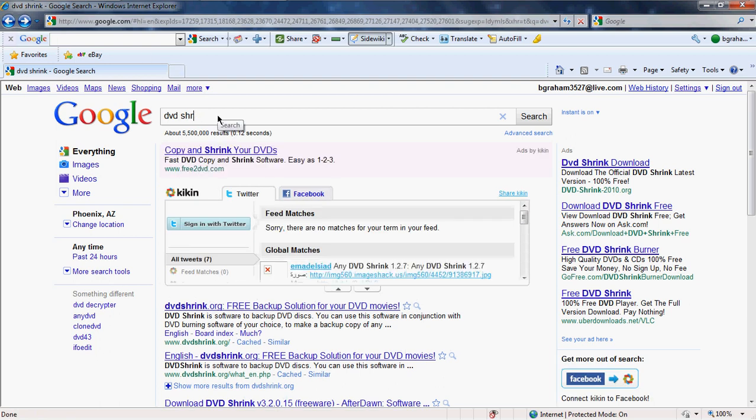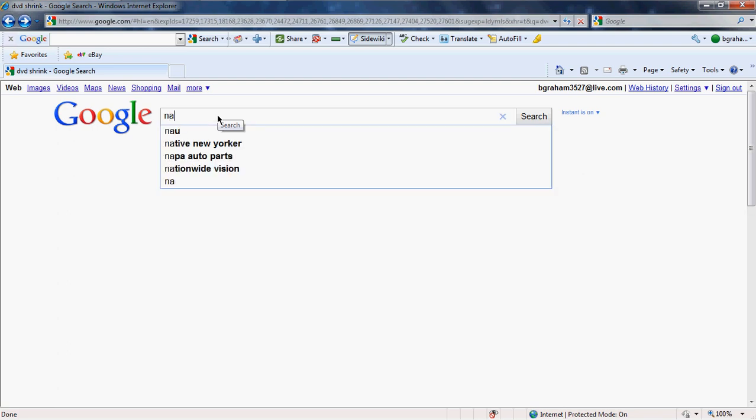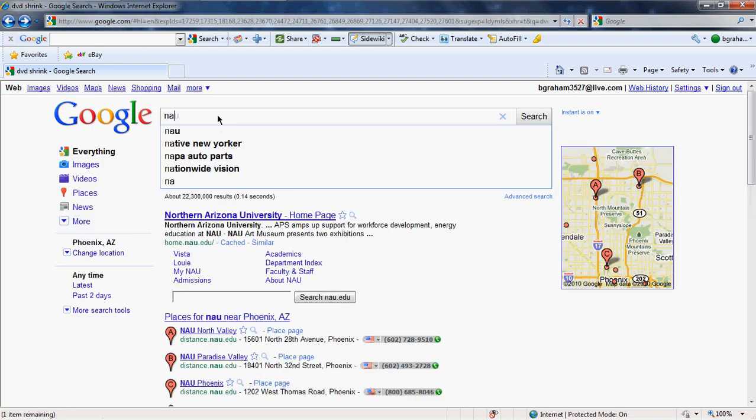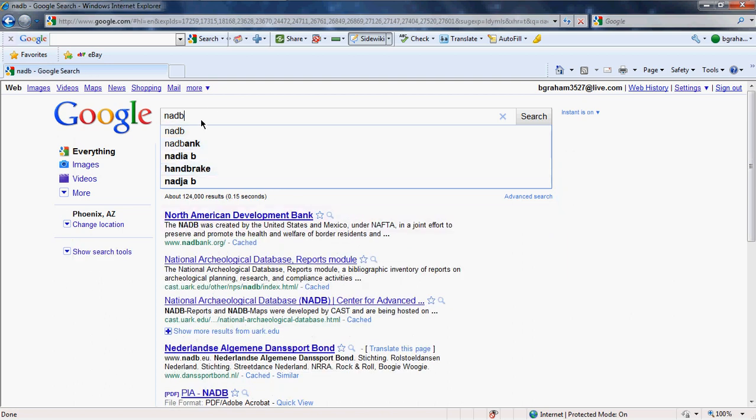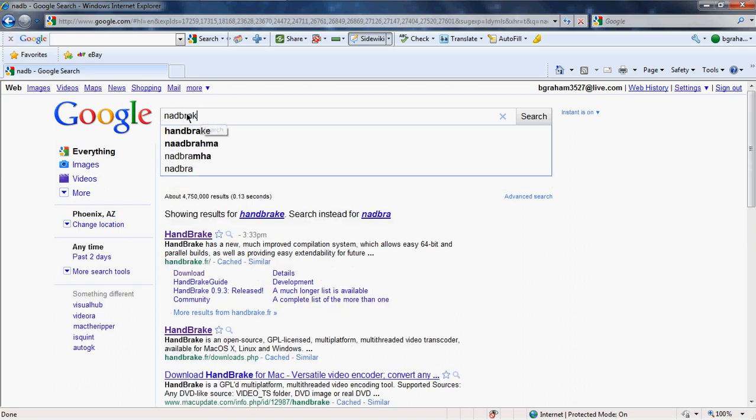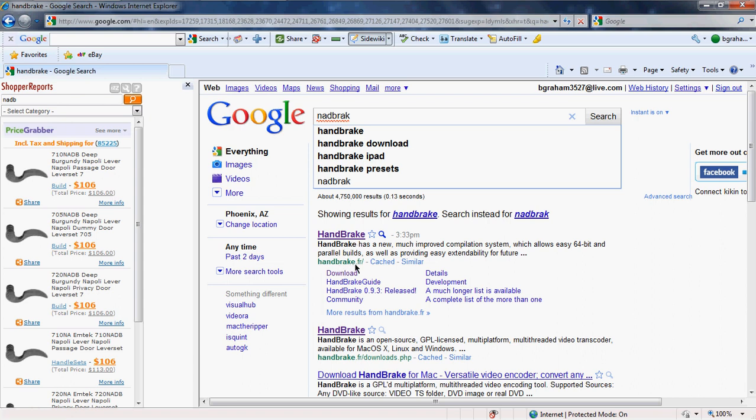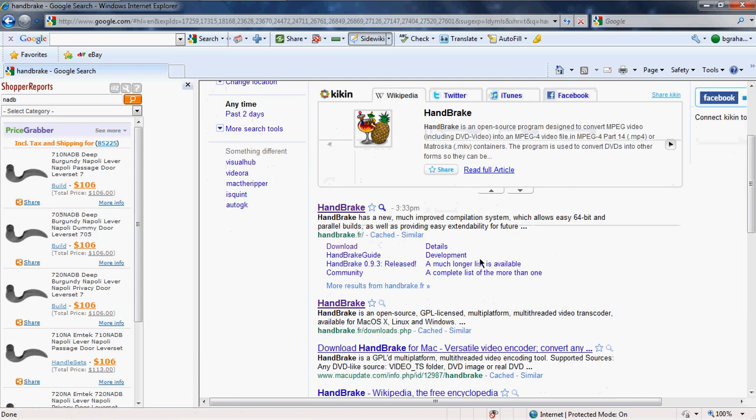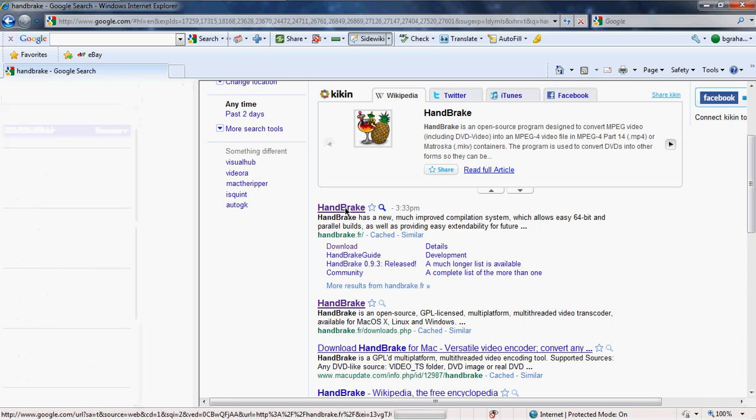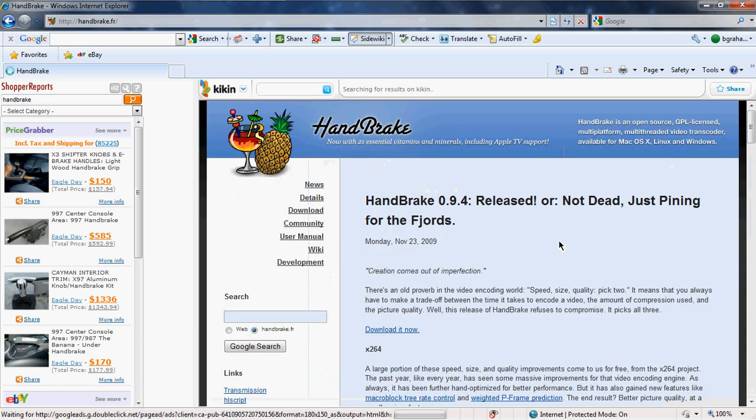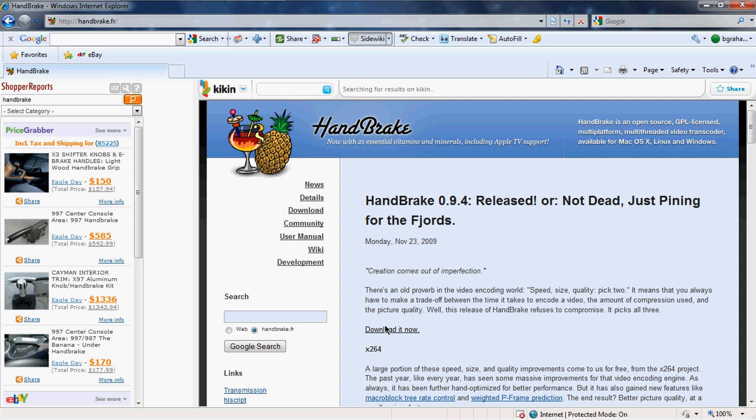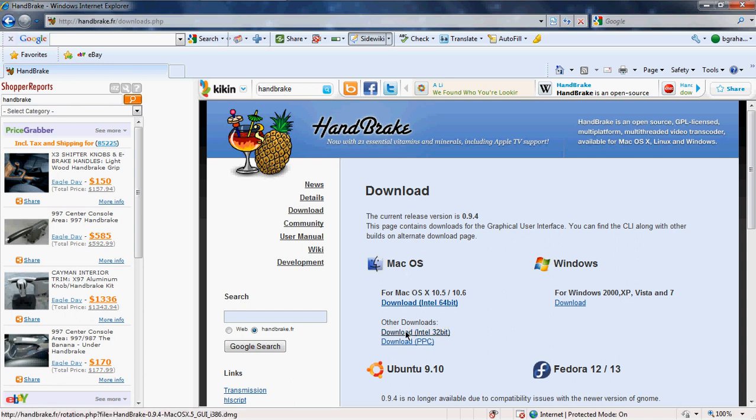Then you're going to do Handbrake. Handbrake.fr, make sure it's fr. And click on that. Then you're going to download it now. Depending on your computer, if you have Mac or whatever you call them, Windows. I have Windows, so this would be mine. But if you have Mac, make sure you download the right one. If you don't, then it won't work. Just make sure you know which one you have.